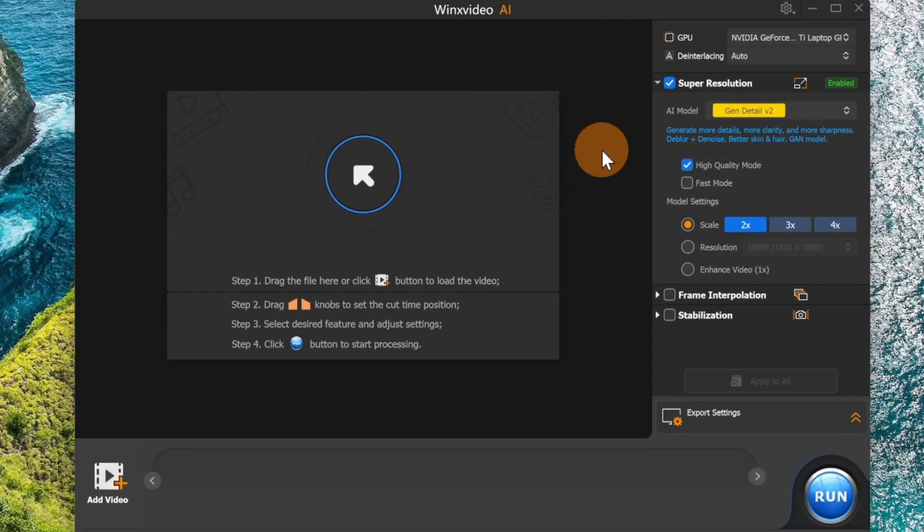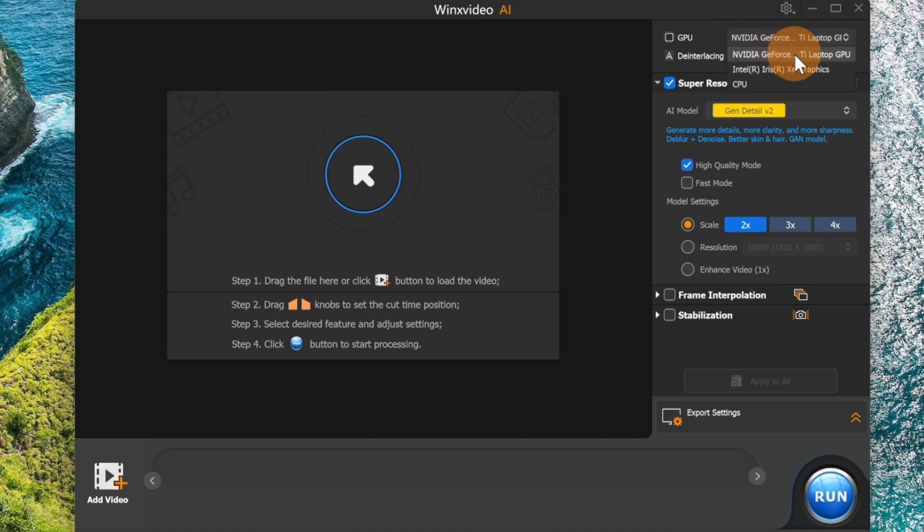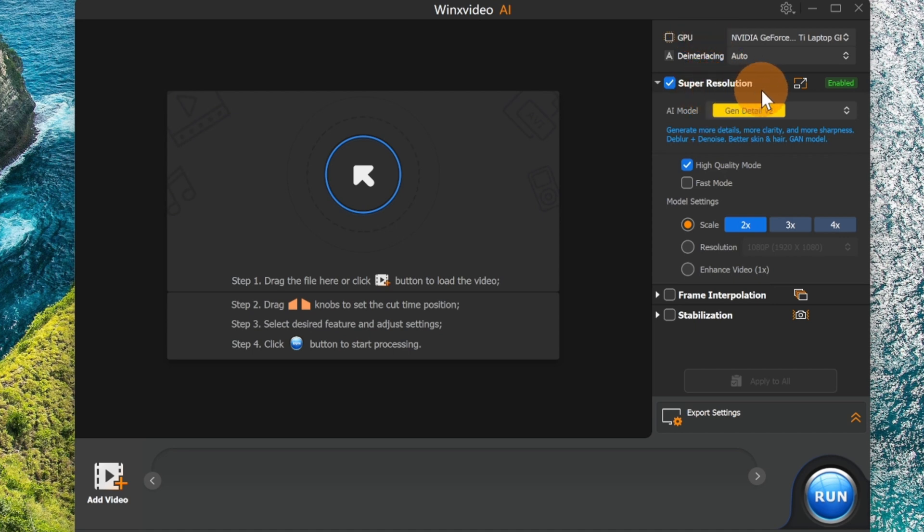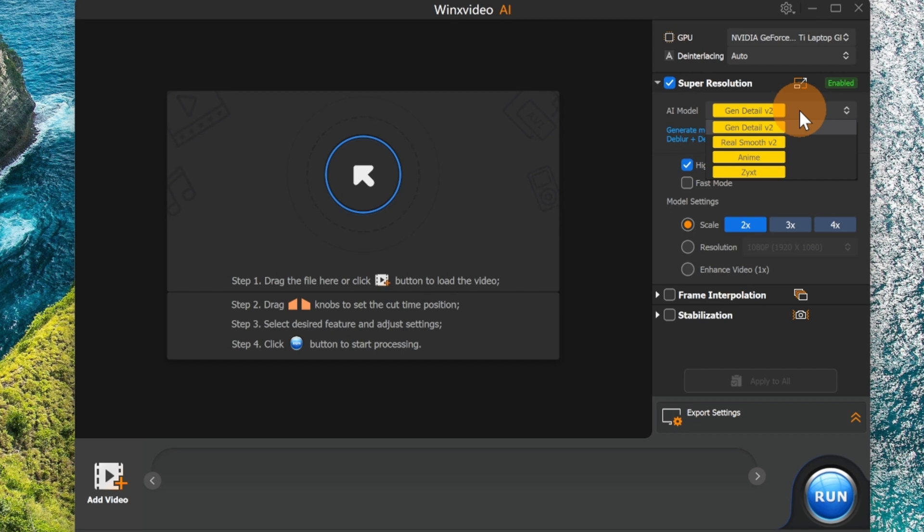So now let's see on the right, the user interface is very straightforward. You have here the ability to target the graphics card that you want to use in the conversion process, and down below you also have the ability to enable super resolution if you want high quality mode, or fast mode if you don't have much time and want to speed up the process of increasing the quality of your video. Then very important, here is the AI model that the tool is going to use.